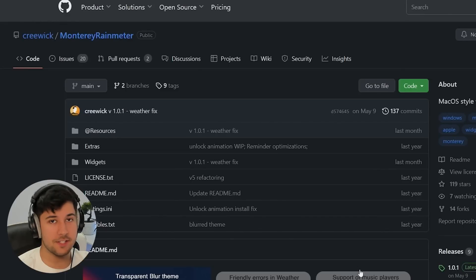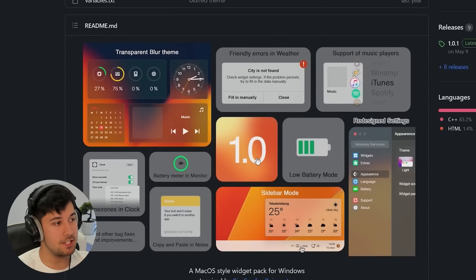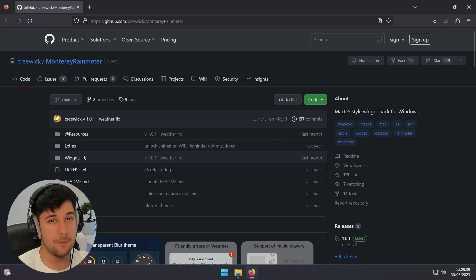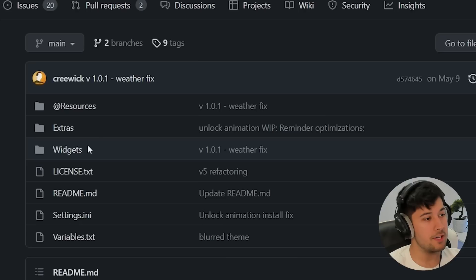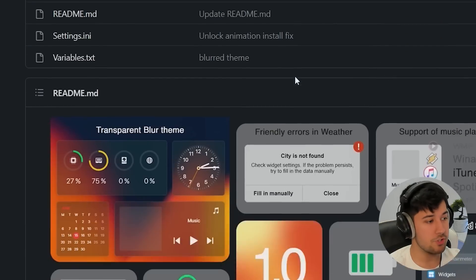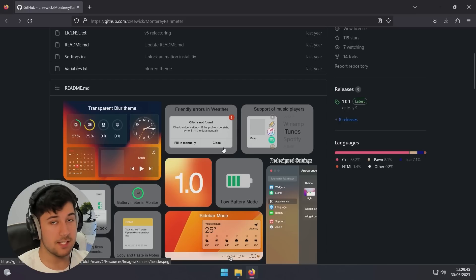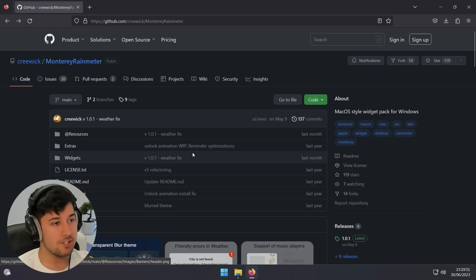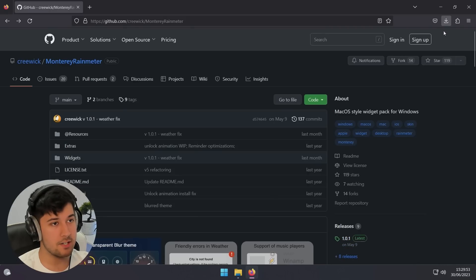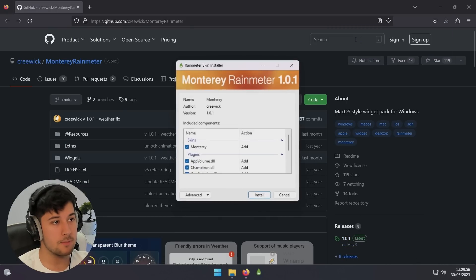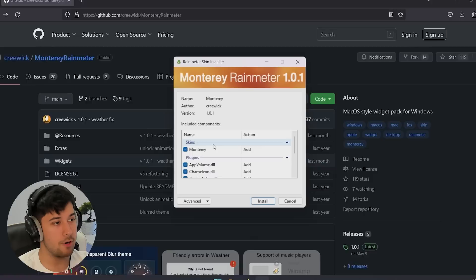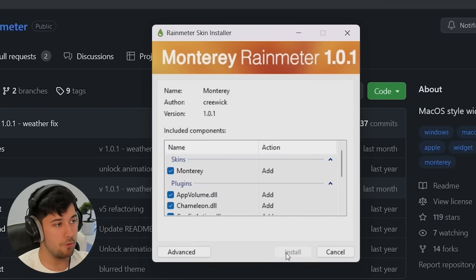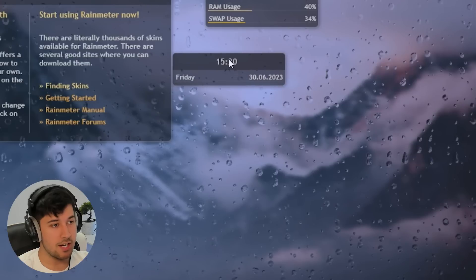So whether you like Mac or Apple or not, that you can't deny that their widgets are super clean. Now, thanks to this GitHub, we now have a Rain Meter skin, which makes our widgets in the style of macOS Monterey. So I'll leave this in the description down below. But look at this. This is going to look so clean on our desktop. So yeah, to get this, just go to the releases section. I've already downloaded it. So then, yeah, you just open up this Monterey Rain Meter skin. And yeah, we're just going to install all of these.